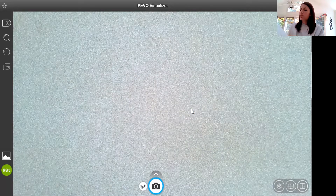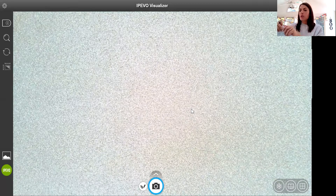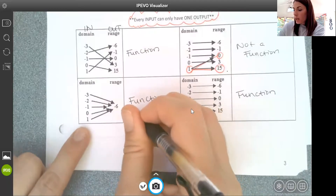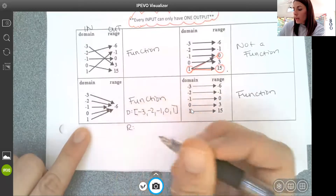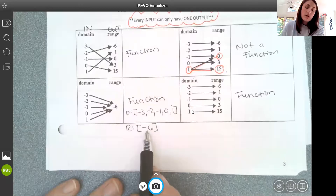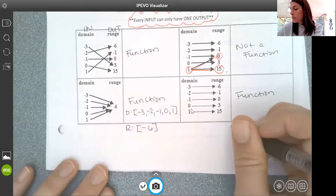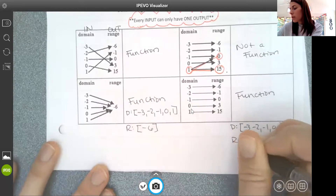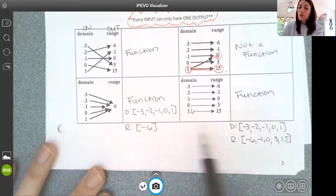Let me go back because I want you to do the next two. For the third table, my domain has five values: negative 3, negative 2, negative 1, 0, and 1. For my range, there's only one output value. It's not always true that the number of elements in your domain matches the number in your range. The last table also has a domain of negative 3, negative 2, negative 1, 0, and 1, and this one happens to have the same number of elements in both domain and range.